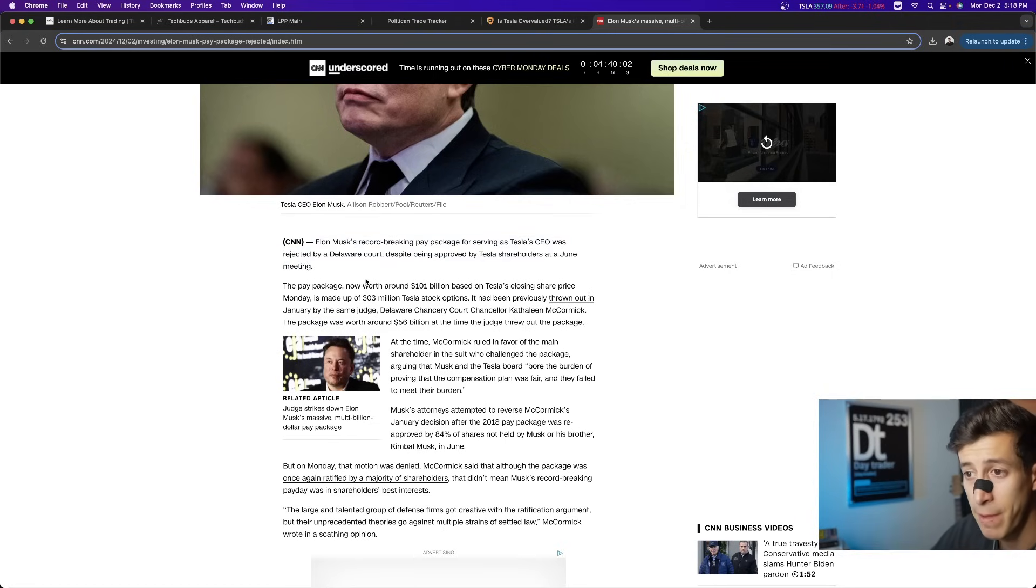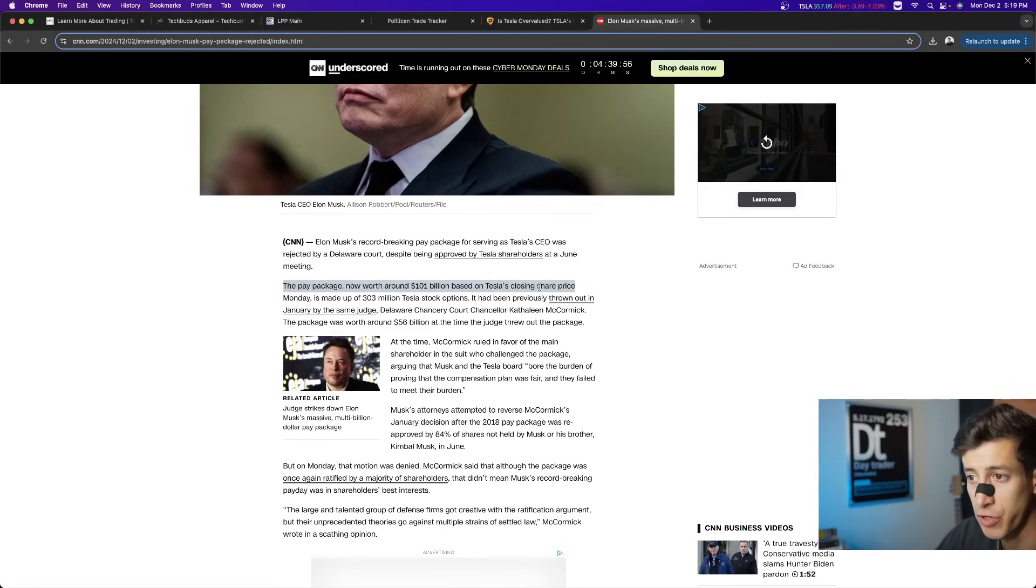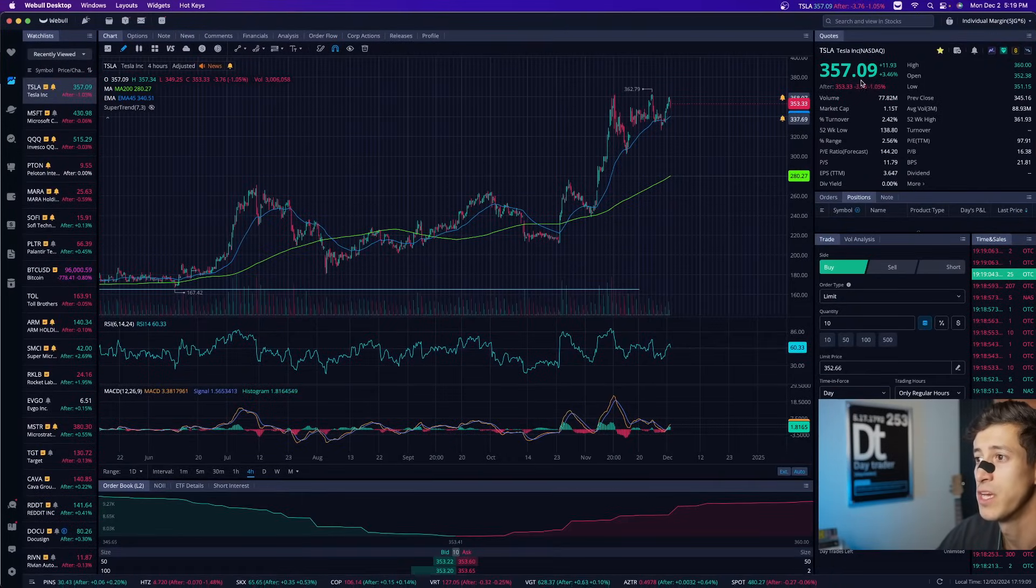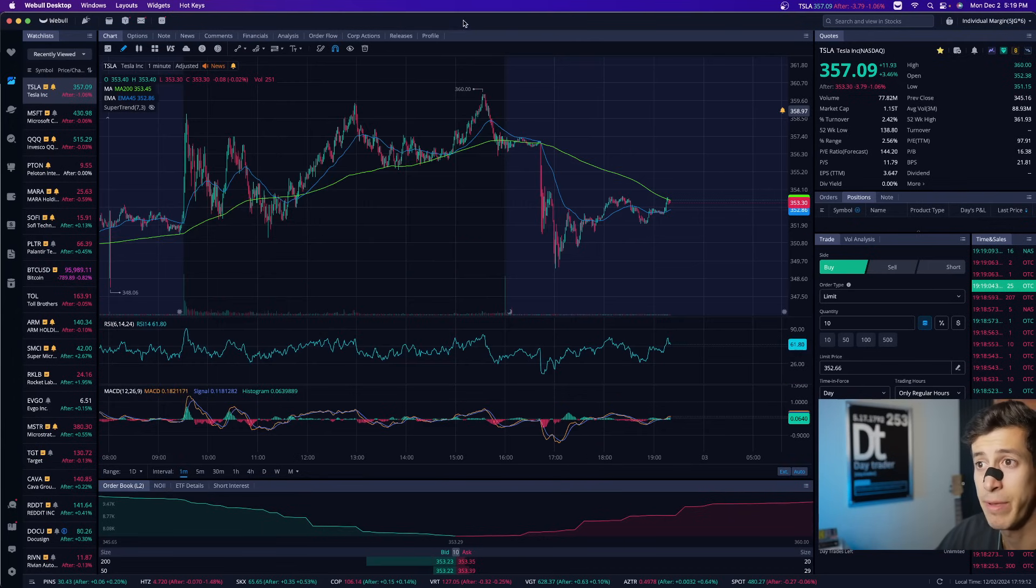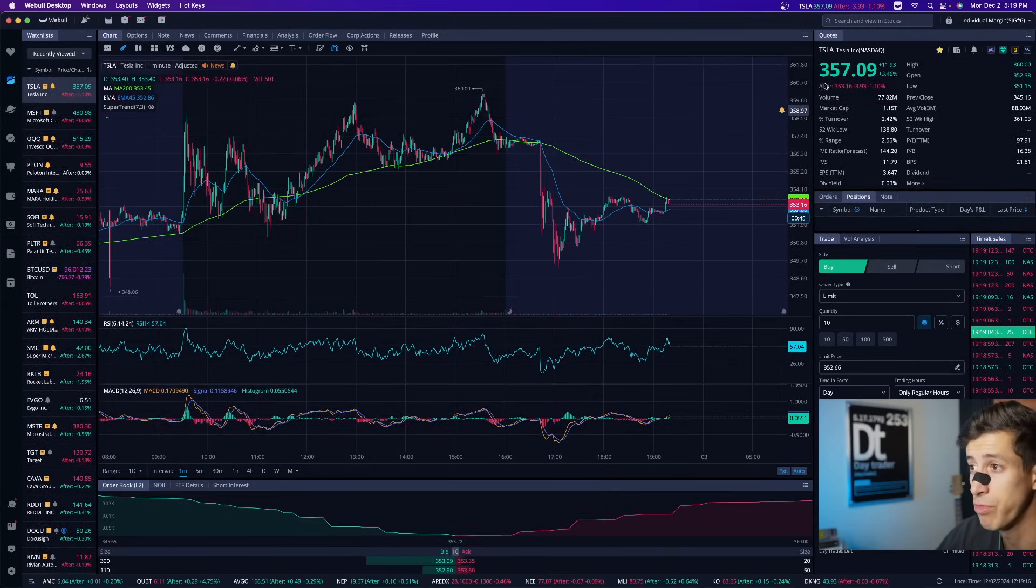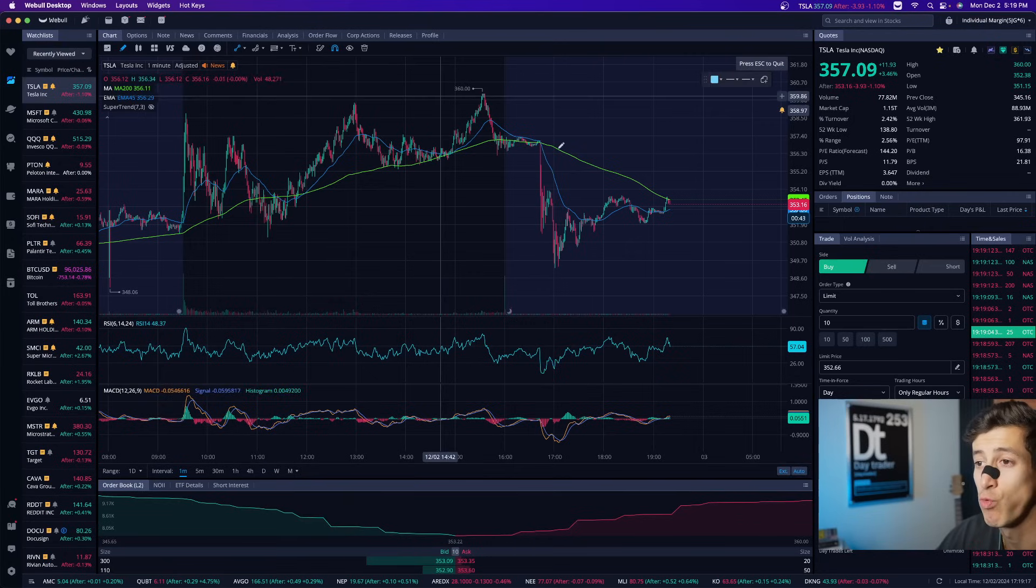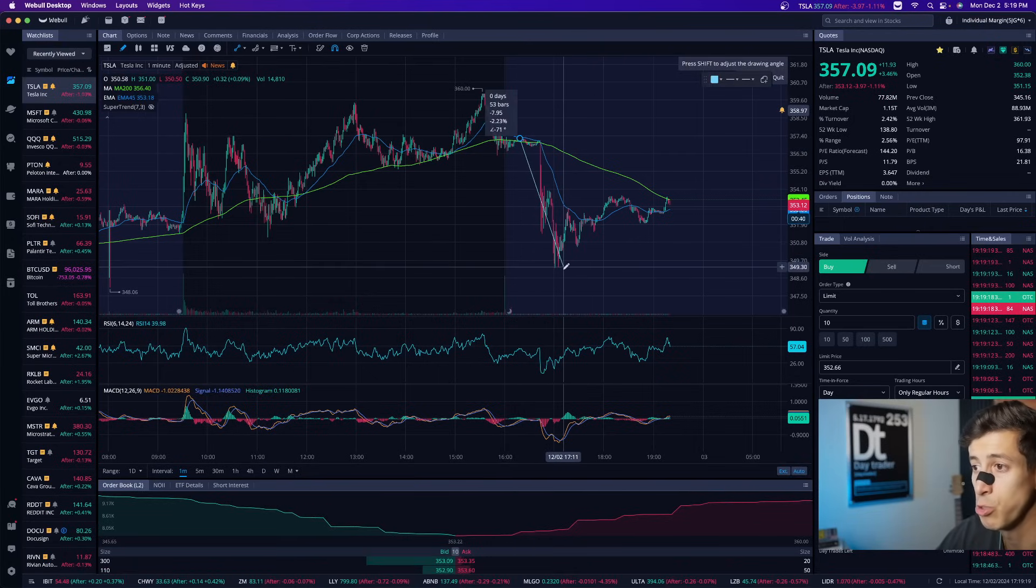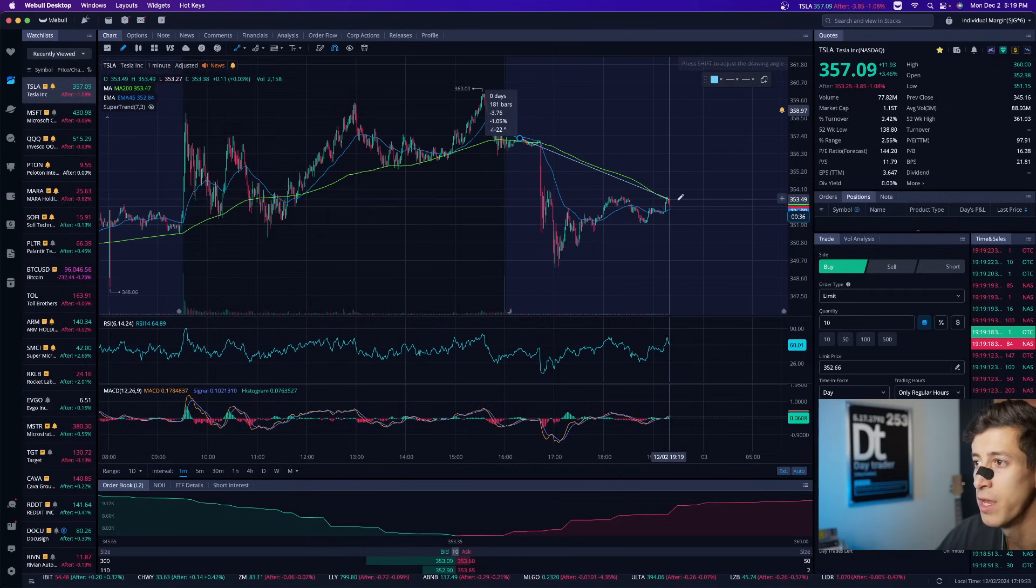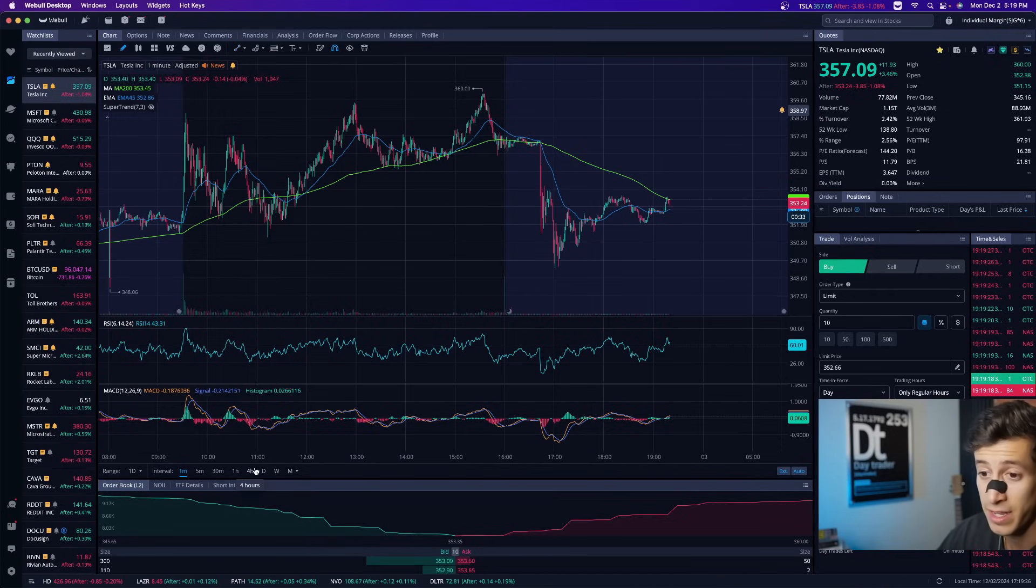The pay package is now worth $101 billion based off of Tesla's current share price. Let's note that Tesla's current share price is around $357 per share. And based off of this news being released, it has gone from $357 and it's already been selling off into the close, hitting lows of $349, selling off 2.2%, but as of right now, only down 1%. So again,